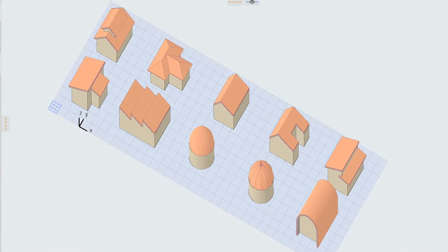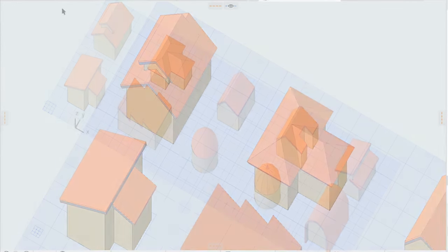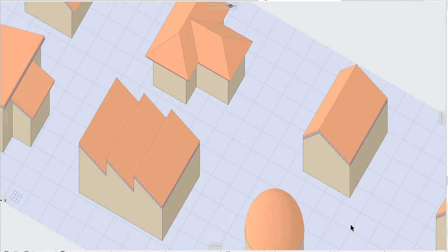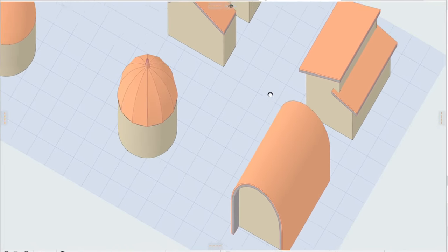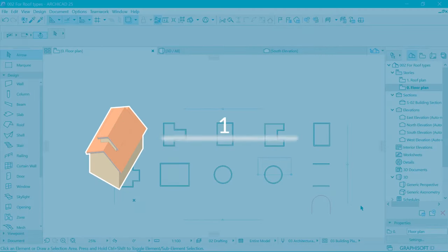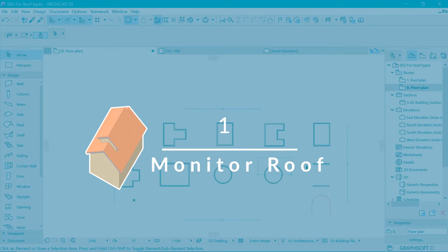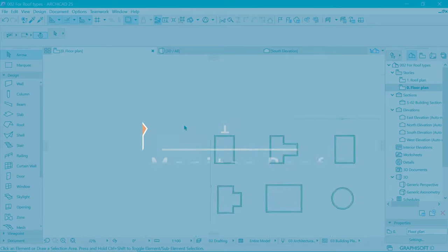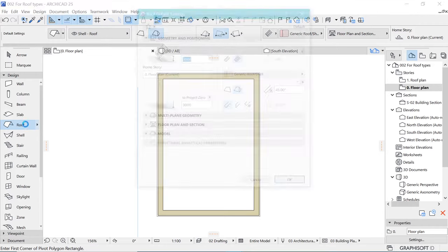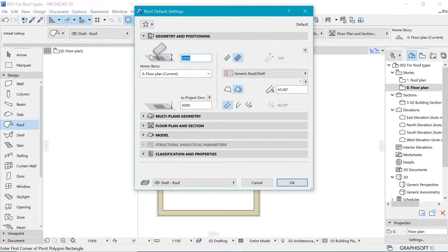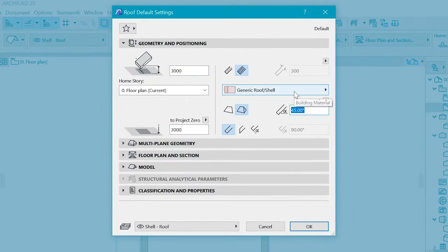Hi, Nayland here at another studio. Welcome! Today we will look at 10 roof types that you need to know here in Archicad. Coming in at number one is the monitor roof. In order to do that we will use the roof here in the design tab of the info box, where you can adjust the angle of the roof. In my case I'm going to use 30 degrees.